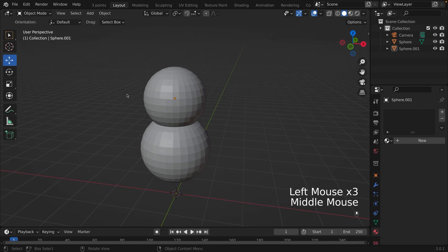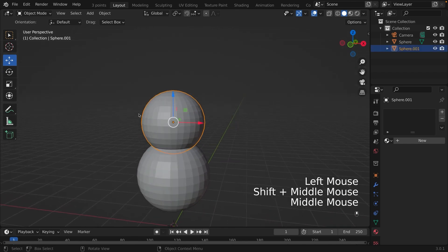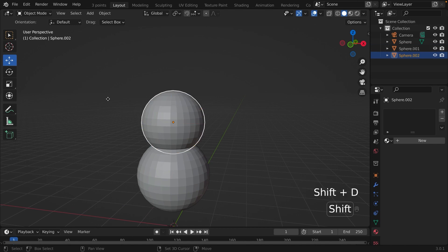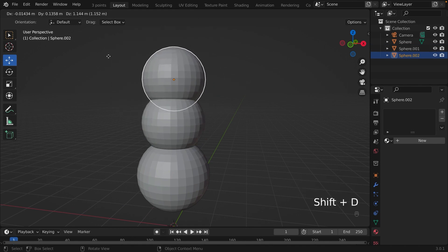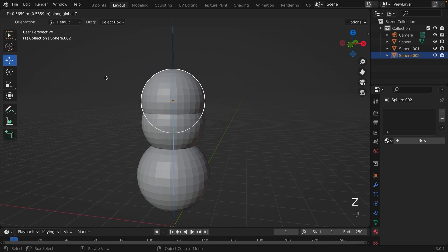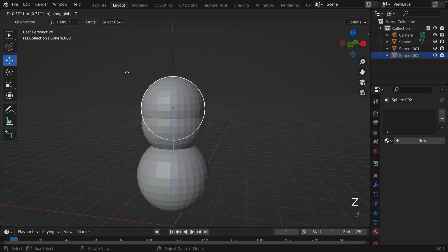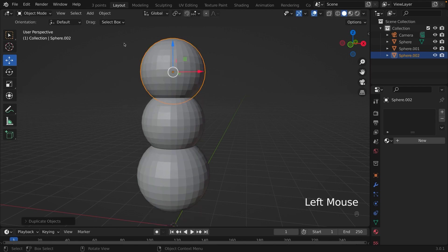Now we are going to do the same thing as before. We're going to click the sphere, we're going to Shift-D to duplicate the sphere, we're going to click Z to go up and down.